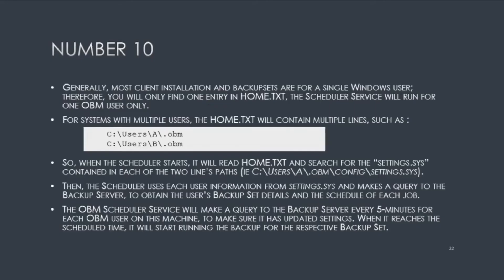Continuing on for number 10. Generally, most client installations and backup sets are for a single Windows user. Therefore, you will only find one entry in home.txt. The schedule service will run for one OBM user only.